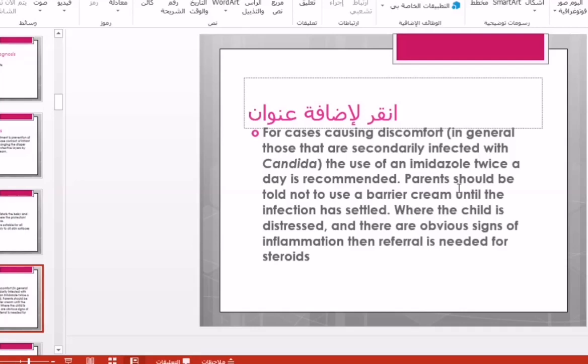Imidazole is the drug of choice as it is an OTC medication approved by the FDA for napkin rash. There are other antifungal medications like clotrimazole, miconazole, and nystatin, but all of these are not approved by the FDA as OTC medications for napkin rash.